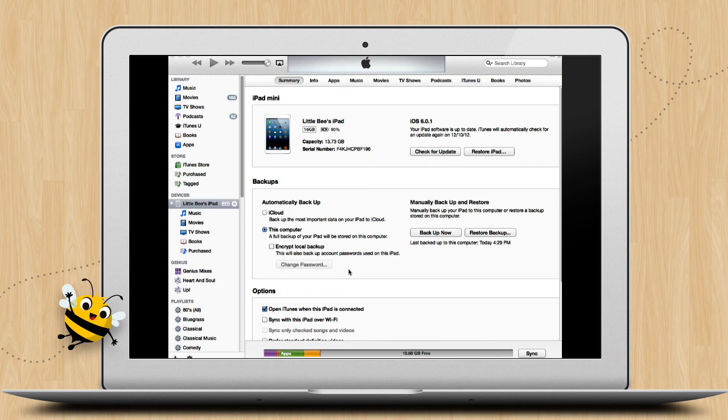you had already backed up your data file to your computer and now you can restore this data file to your new iPad or iPhone, which is the second part of this tutorial. Here's how to do that.